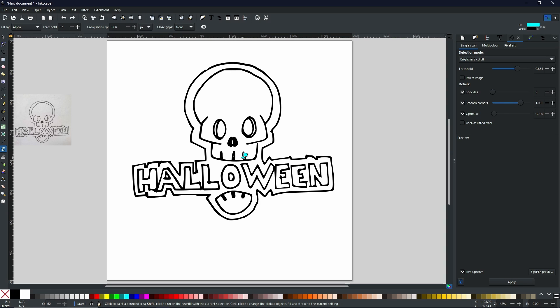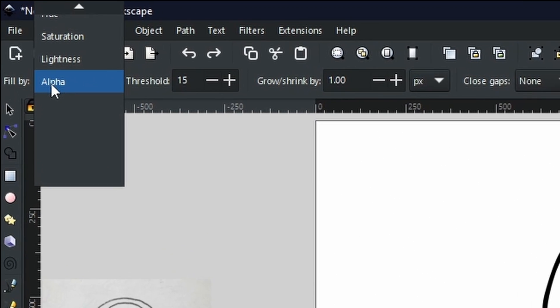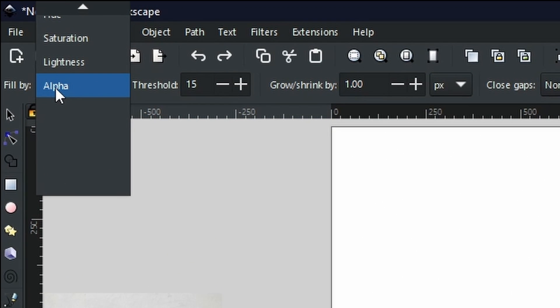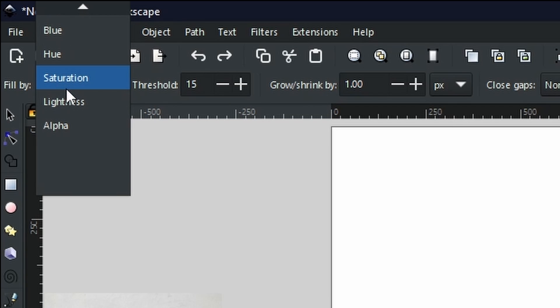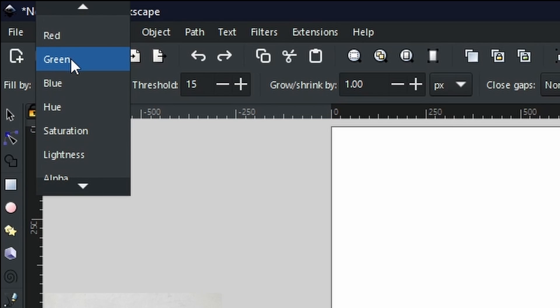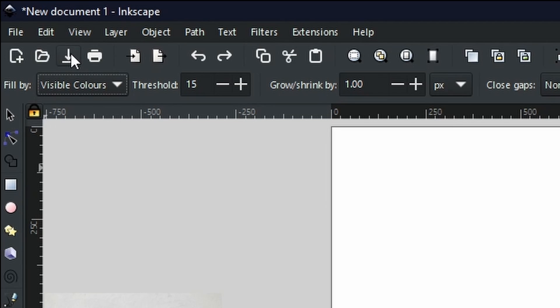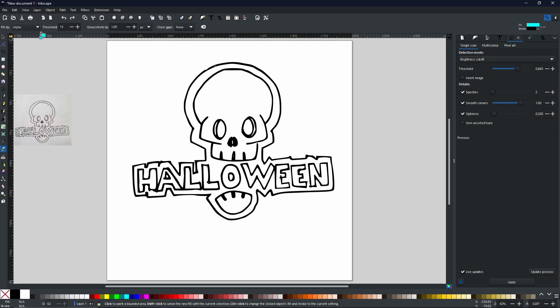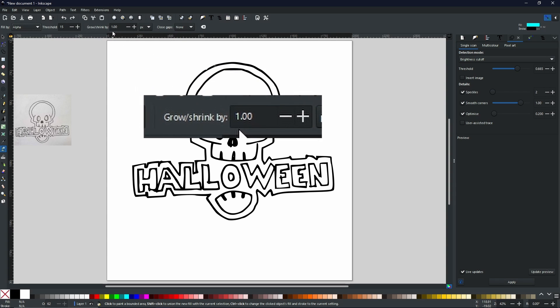So what about the properties? Well, if we come up to fill by, you can fill by the alpha, which is what we've got as standard. You can go by lightness, saturation, hue, blue, green, or red—all visible colors. These will change how it fills. In general, for the most part, you will not need to change it. You can keep it on alpha and you'll be absolutely fine. The next thing that you really need to know is the grow by and shrink by.